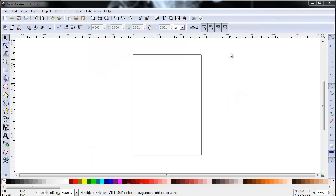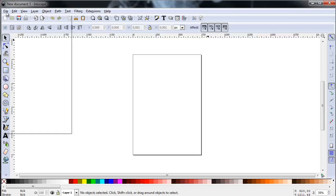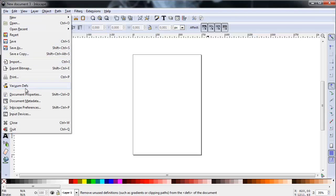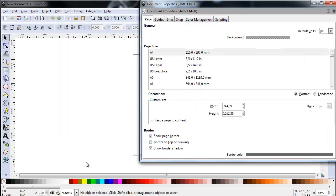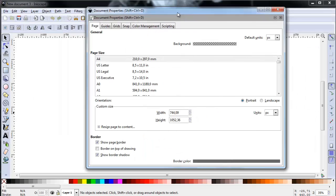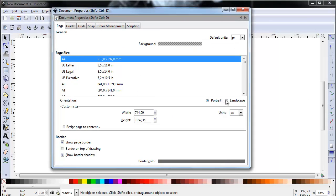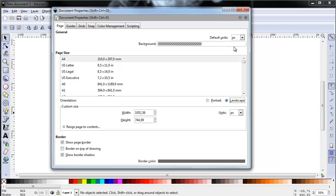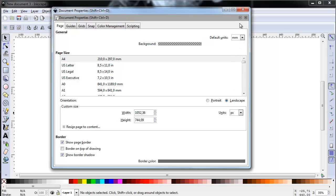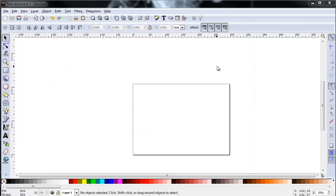First, let's check our document properties. You'll find the properties of the current document under File, Document Properties. I'm going to develop my logo in a standard A4 landscape format and I'm changing the default units to millimeters. Returning to the interface, I'm going to activate the grid, a very helpful asset while drawing and designing.